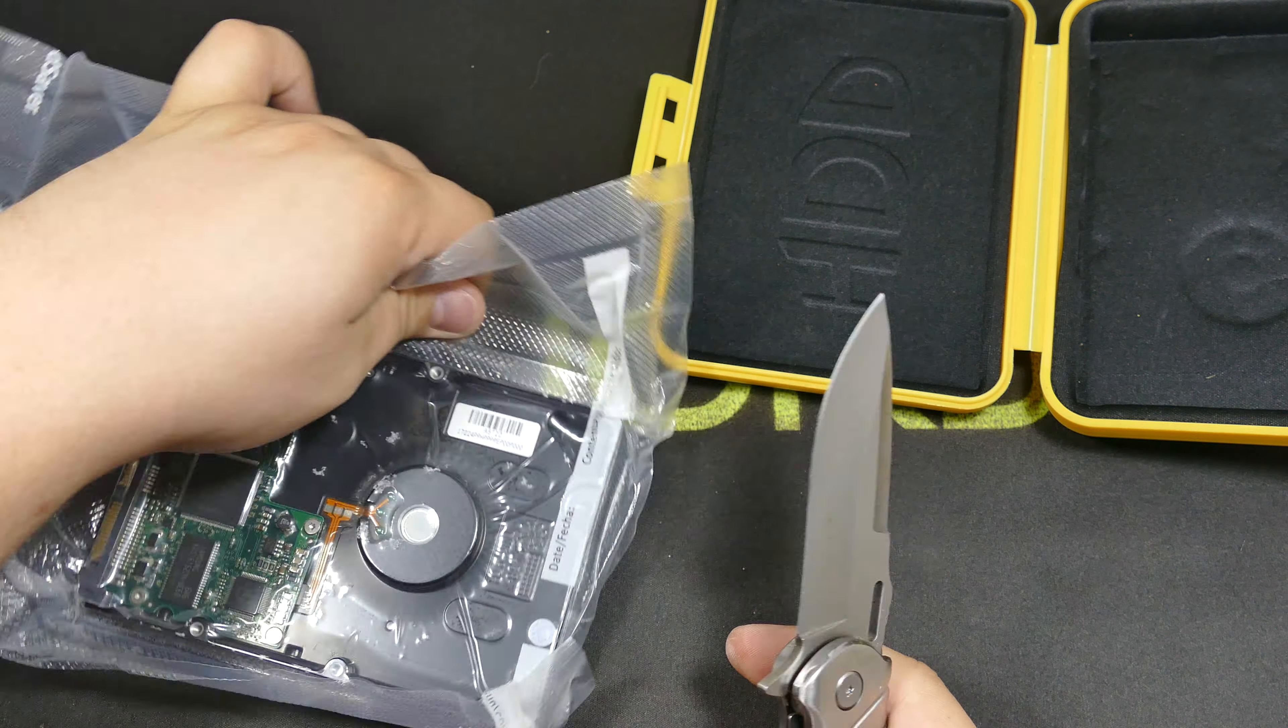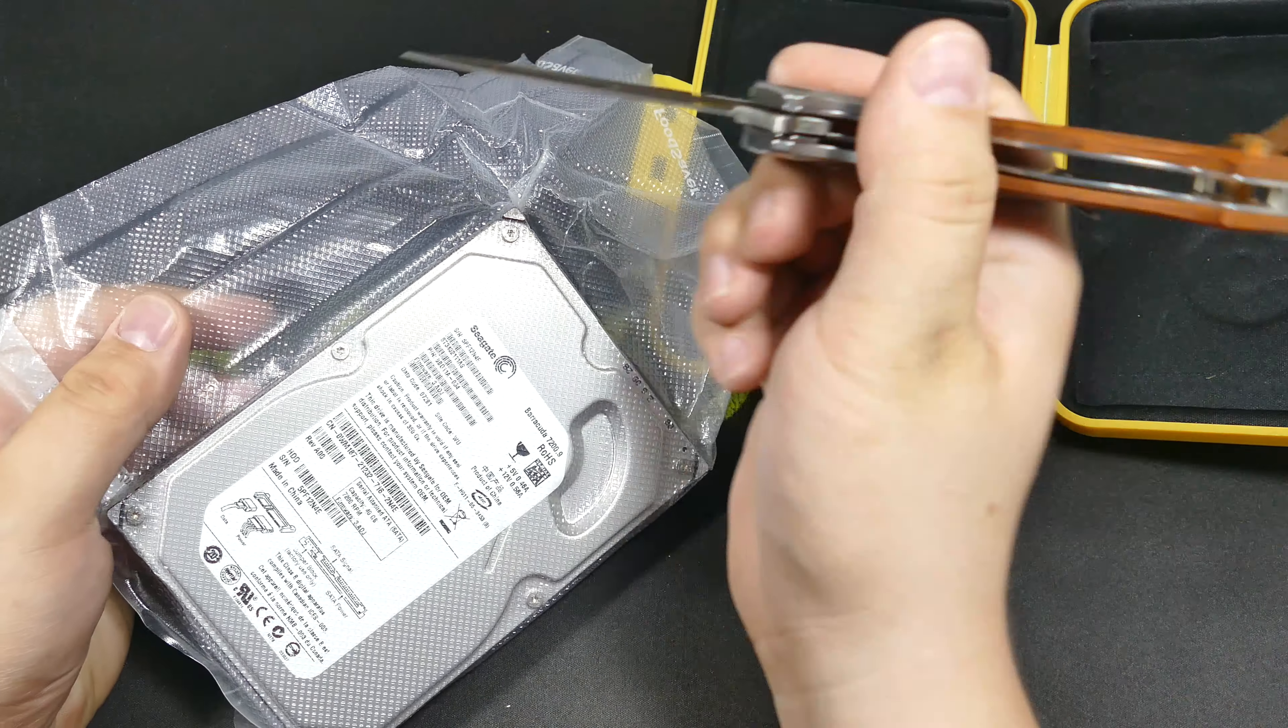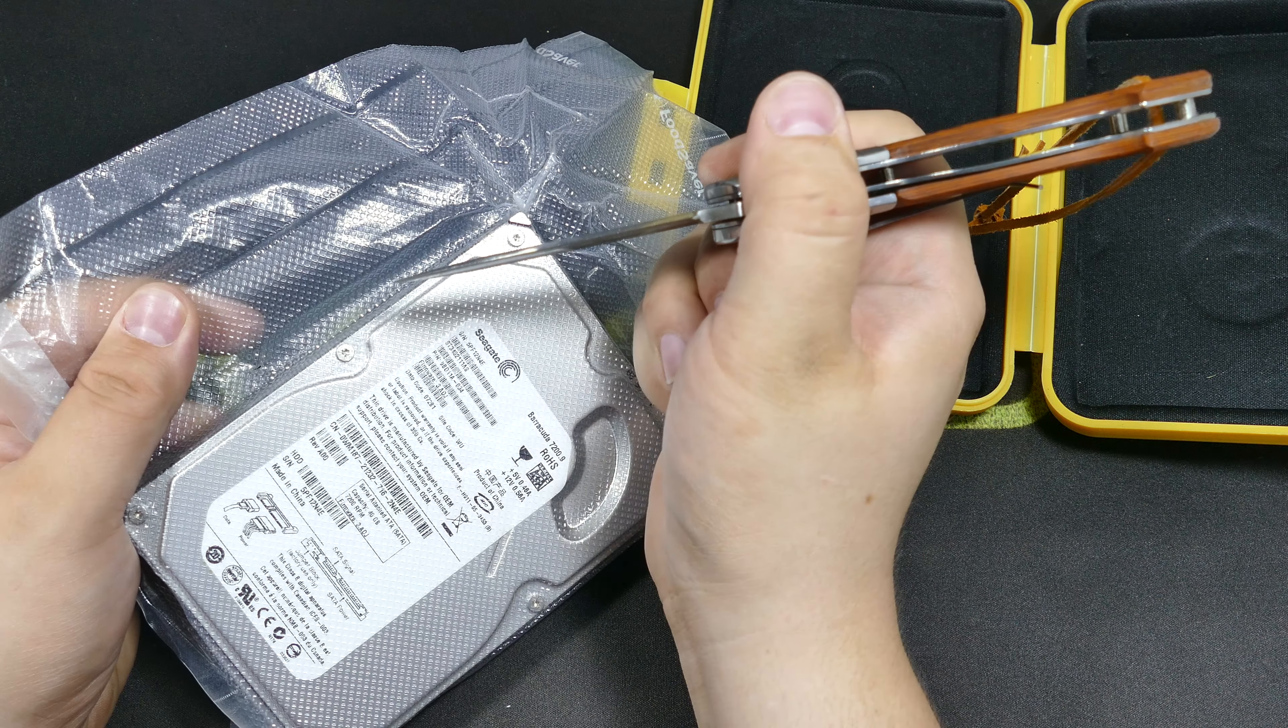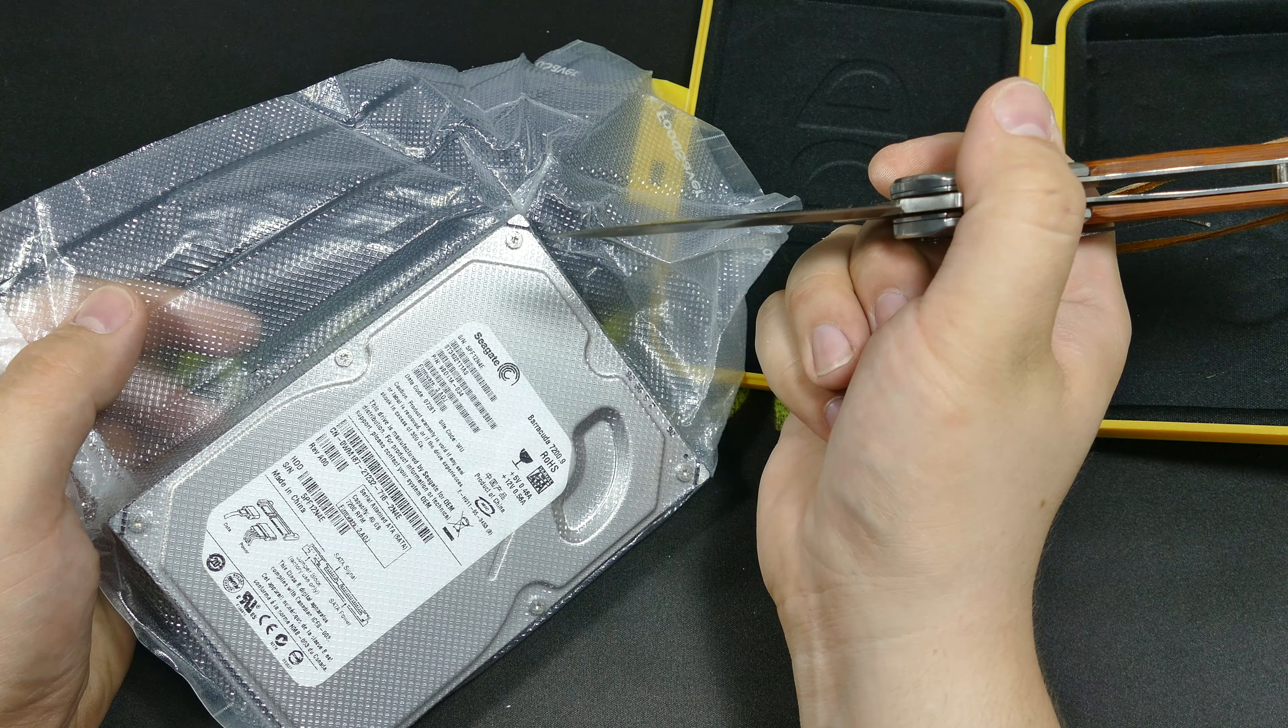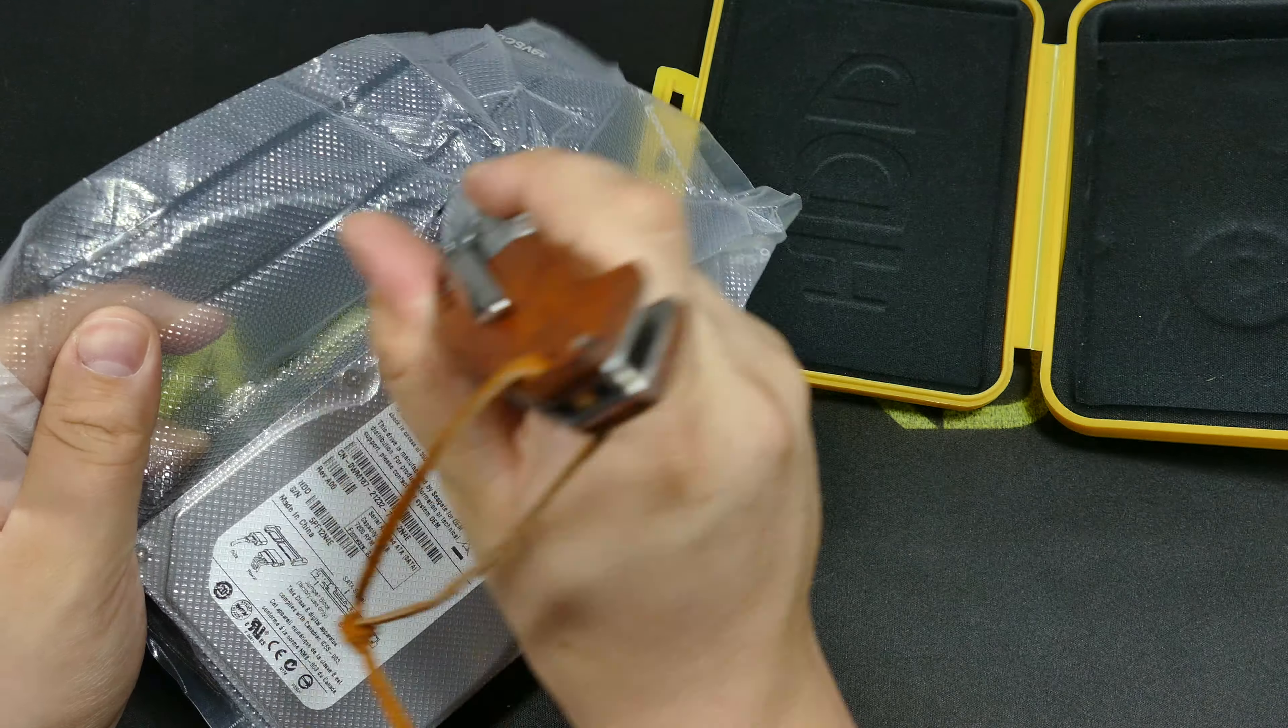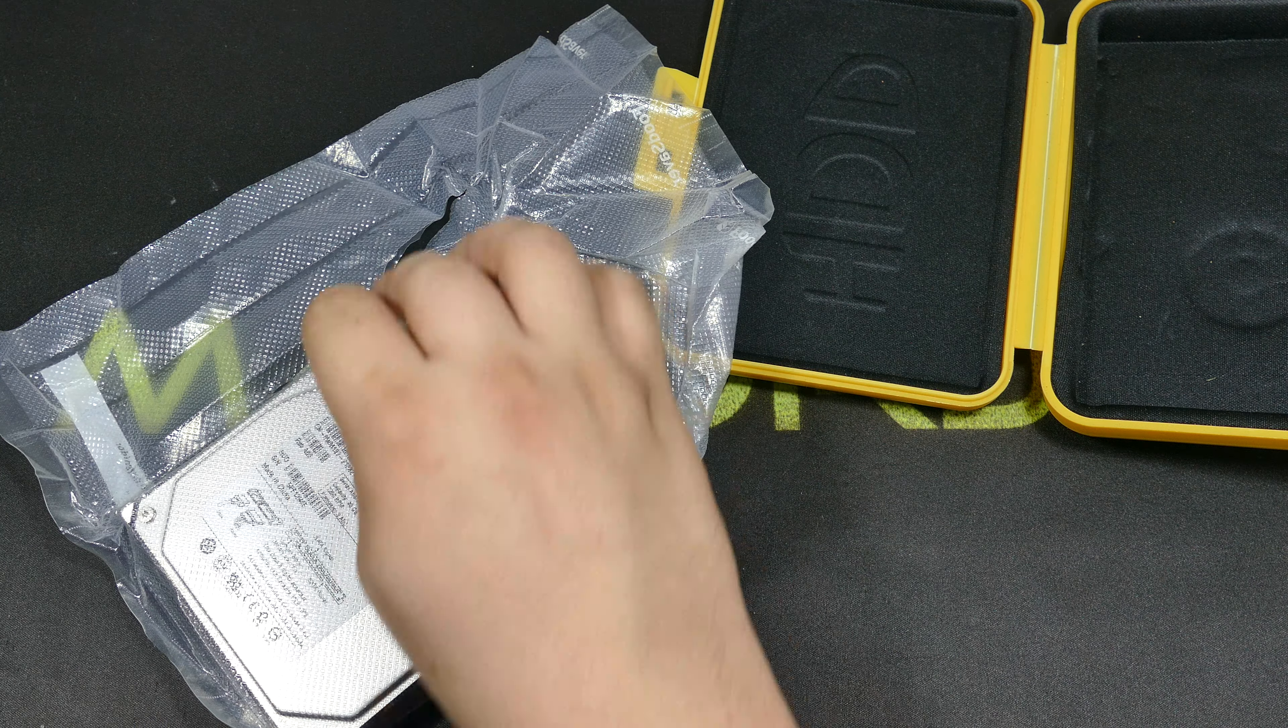But, without any further ado, let's open it. Let me put a small hole and let it slowly... Yep, it was definitely still under a vacuum.